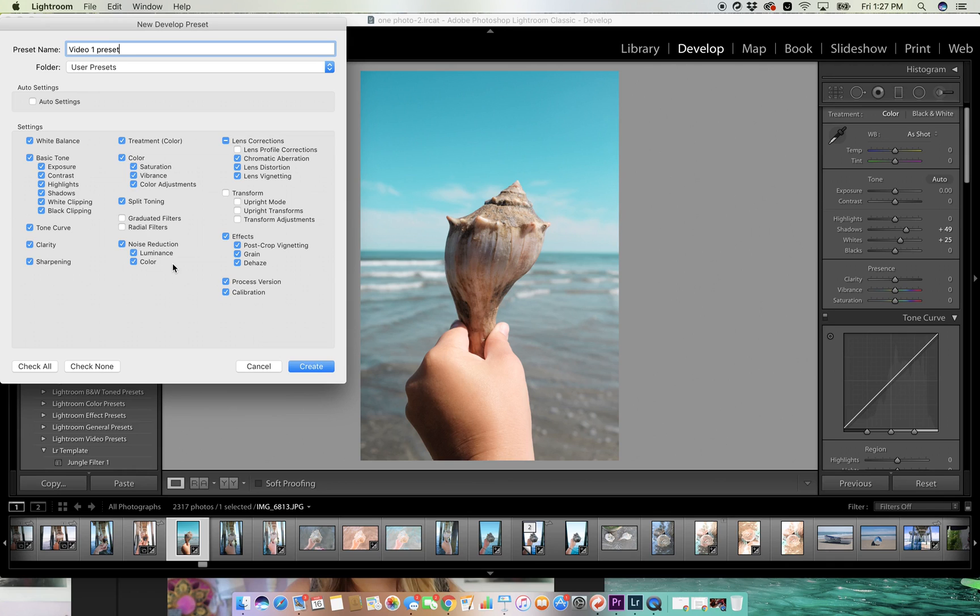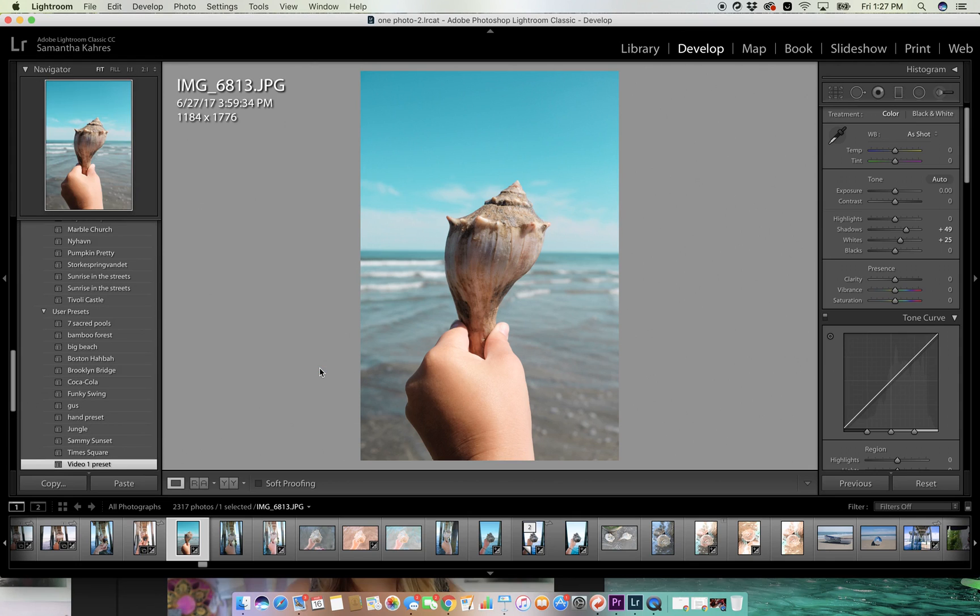Just all the settings you want it to save, you click create. And now down here you see that video one preset.